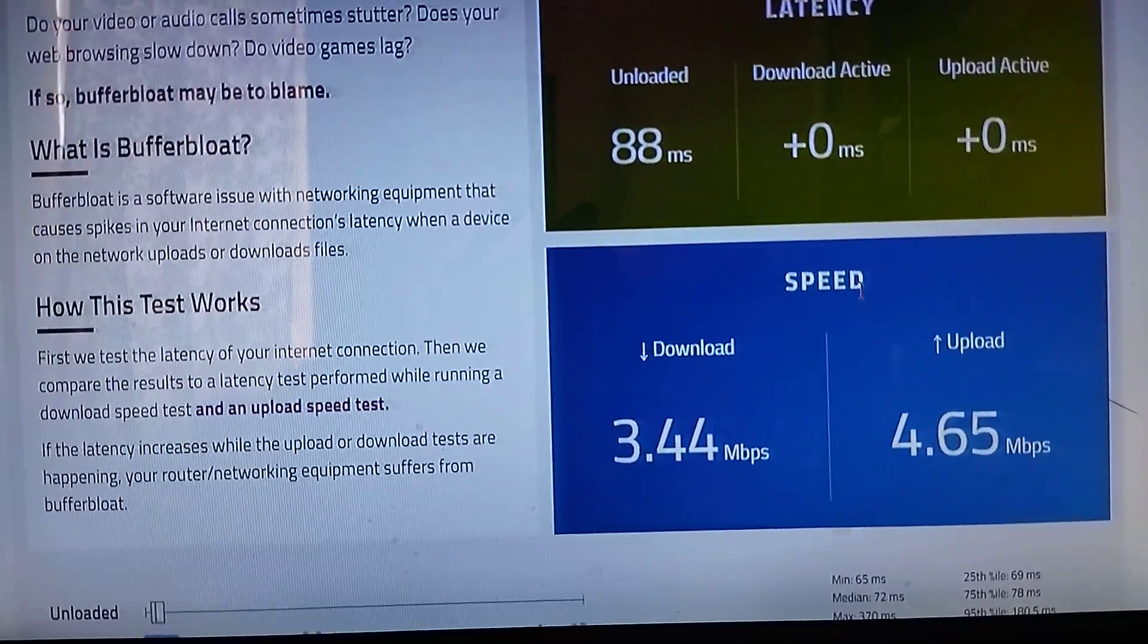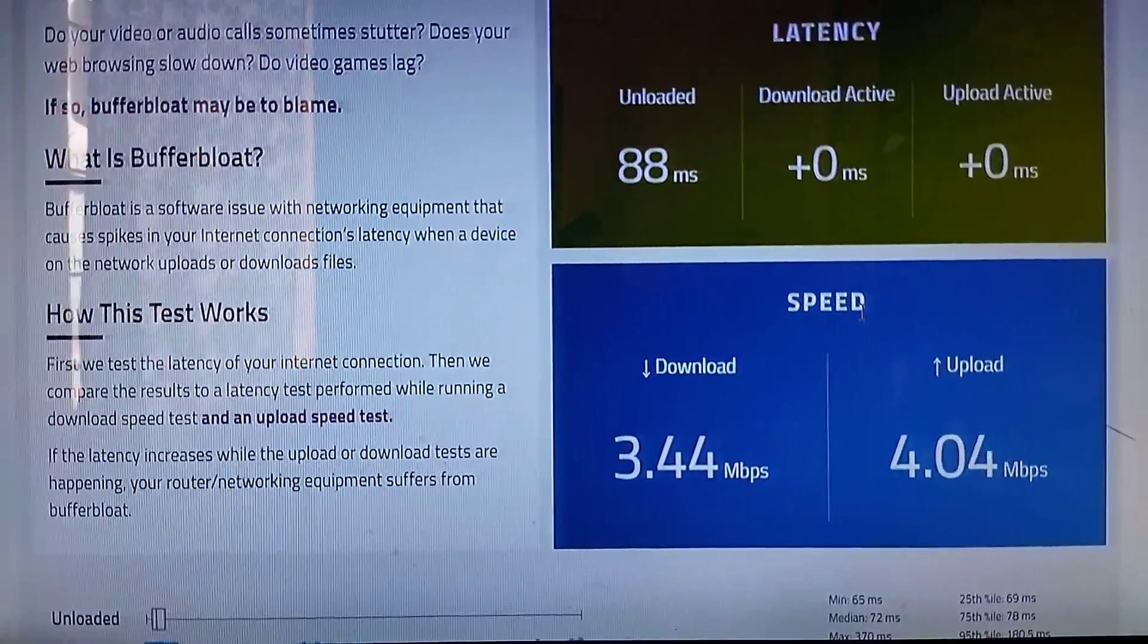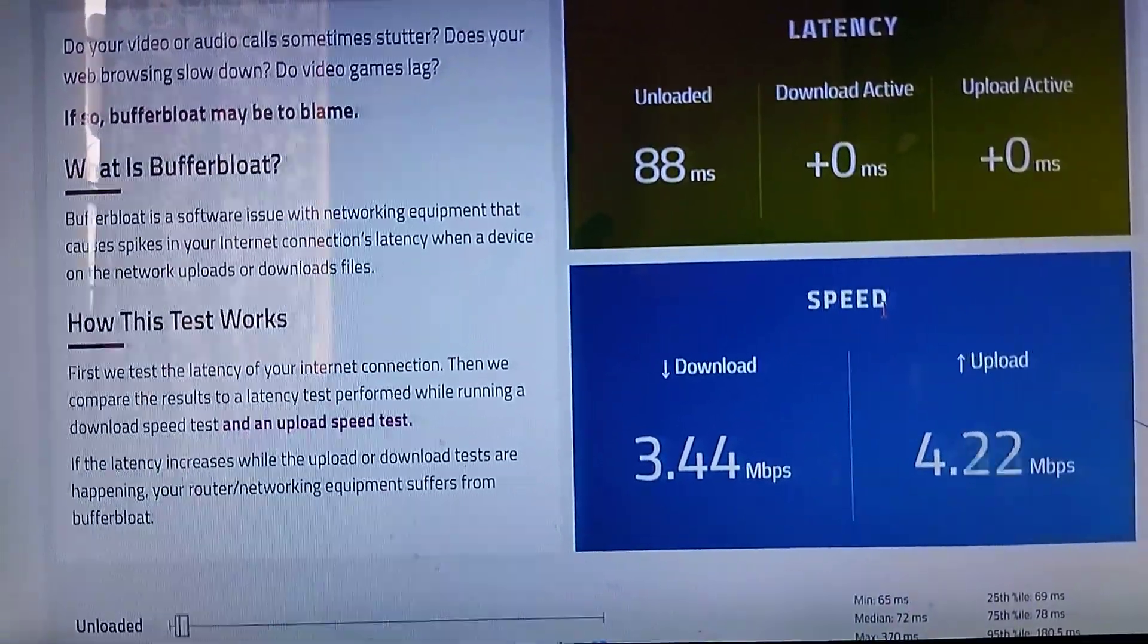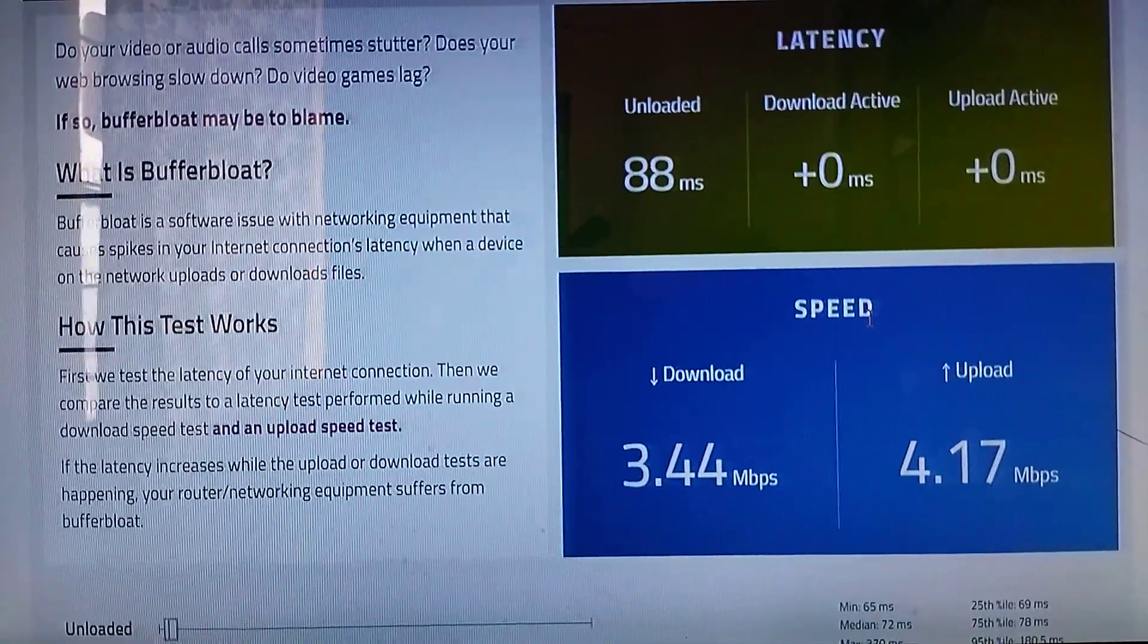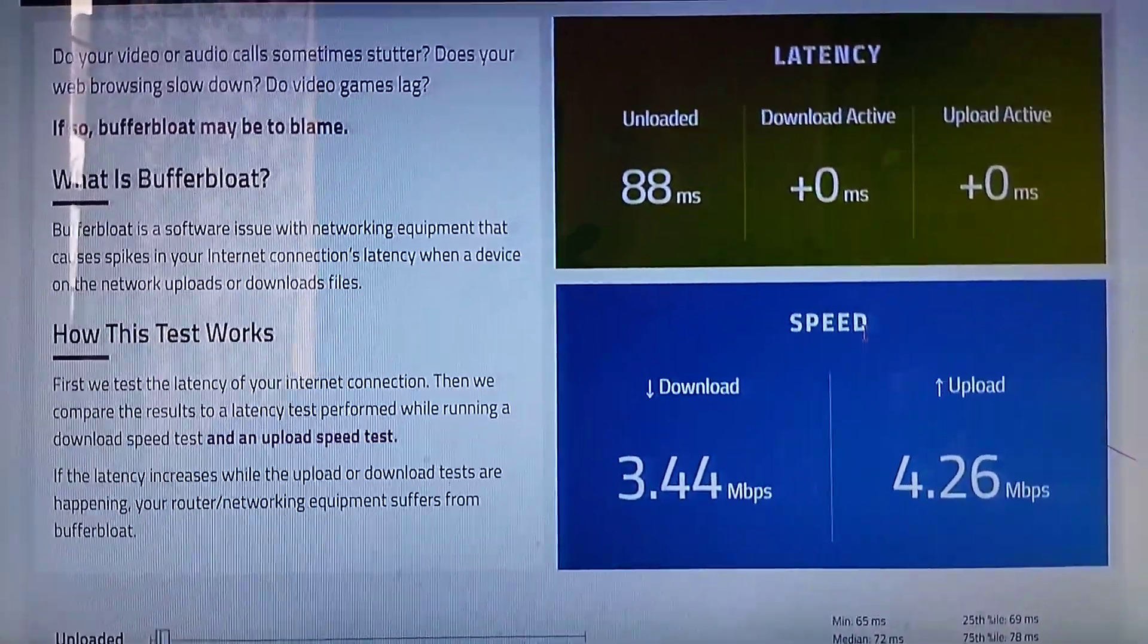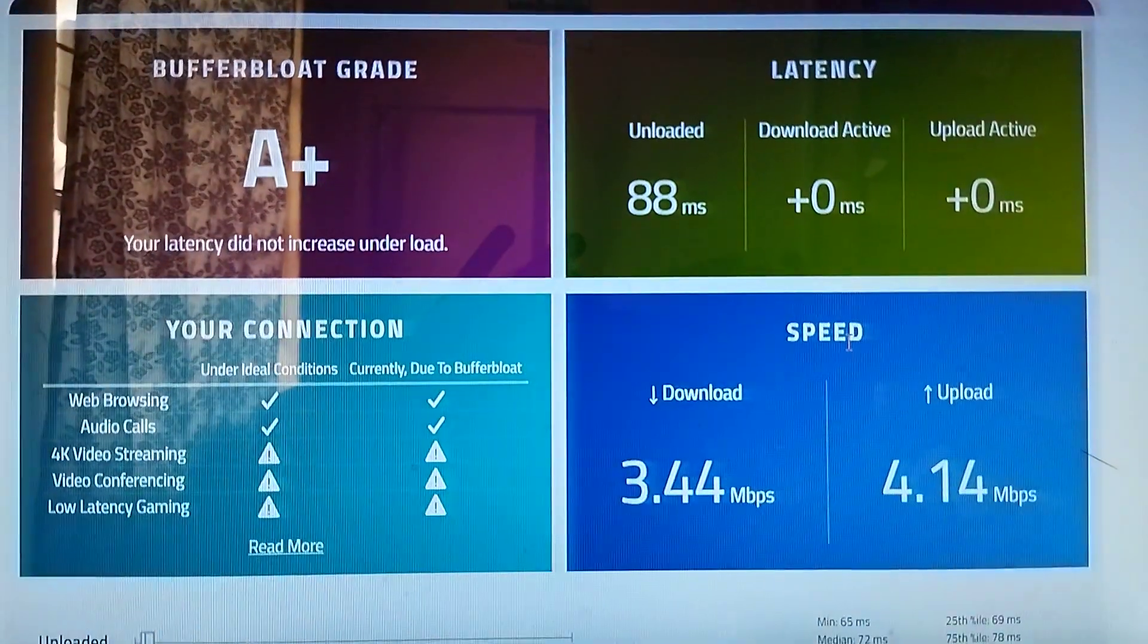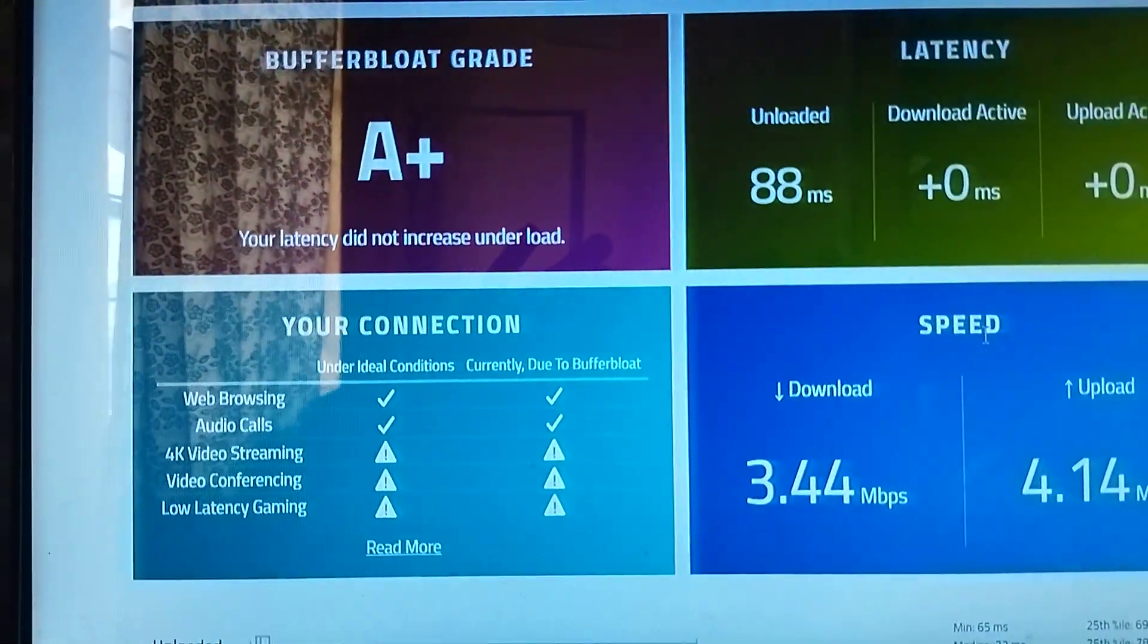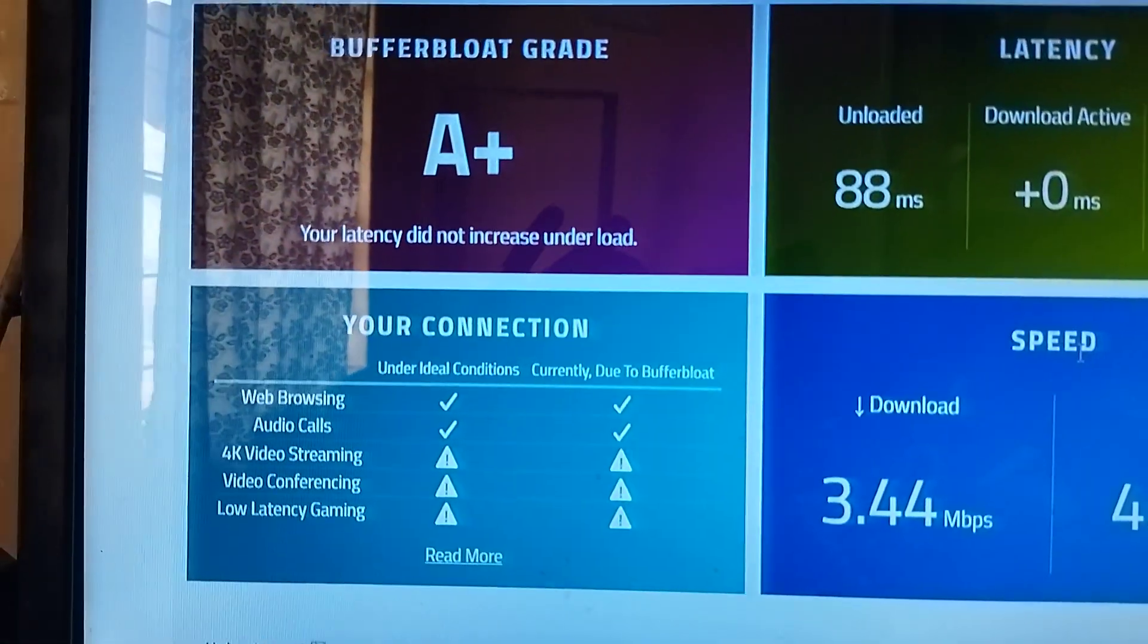You can see no latency increase at all, none at all. It's zero. It's doing its thing. That's cake in action, guys. You can see I'm getting an A+.